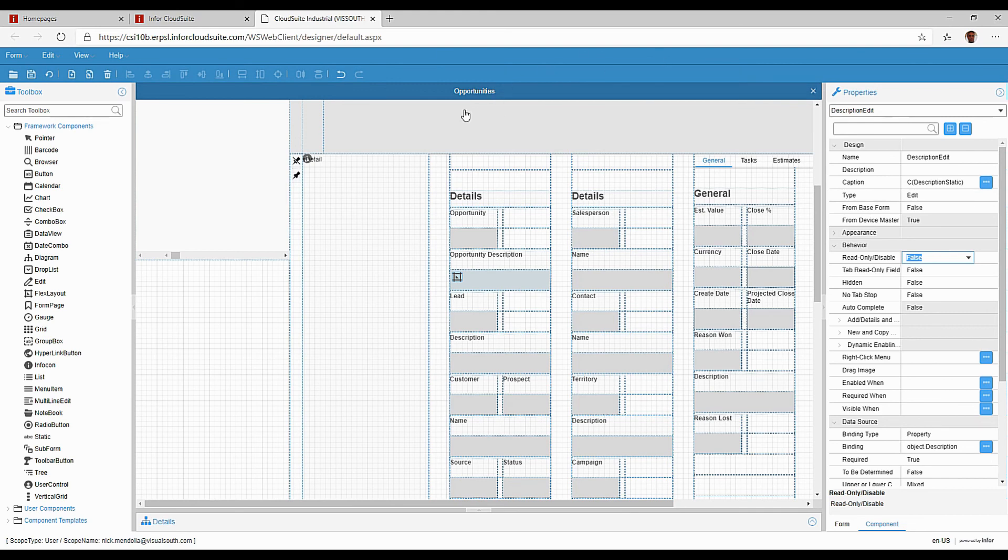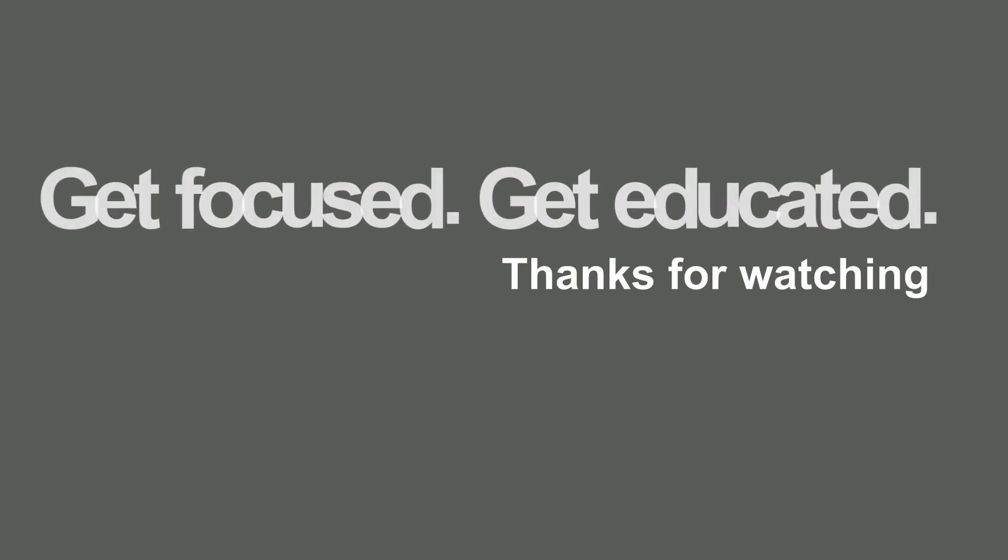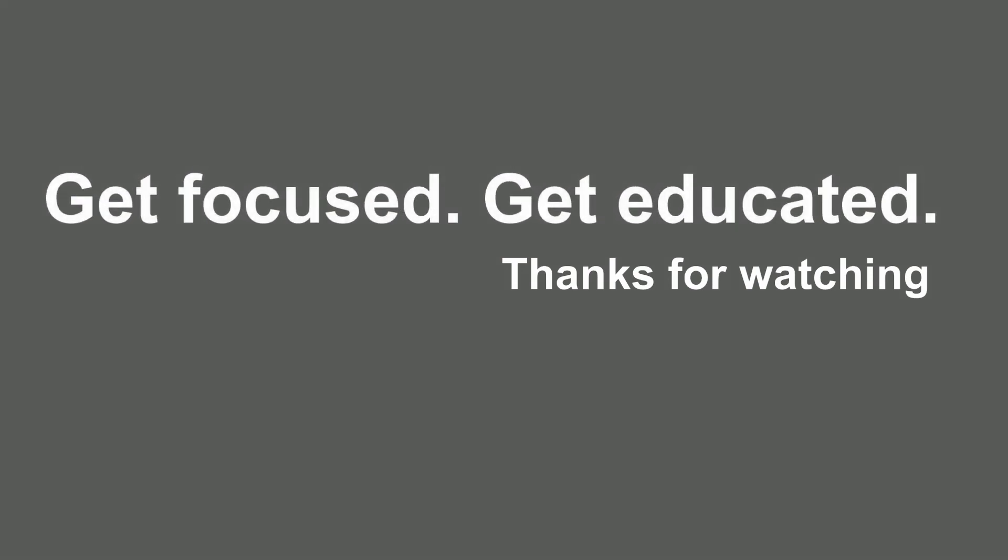It's a very powerful tool that comes with the system.